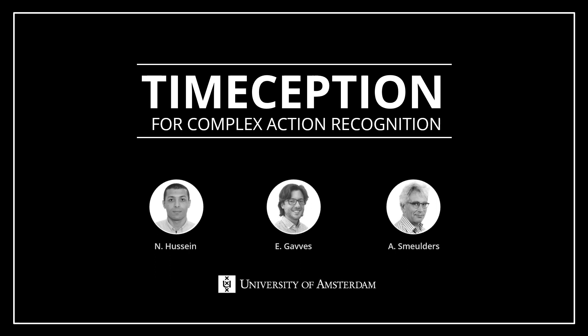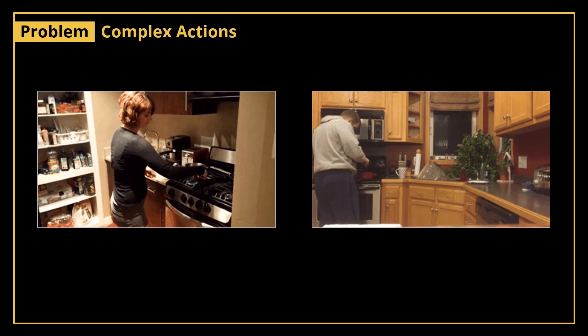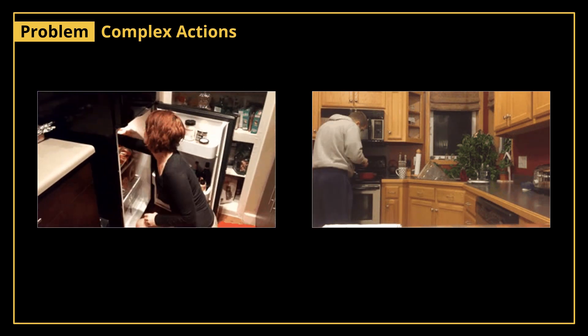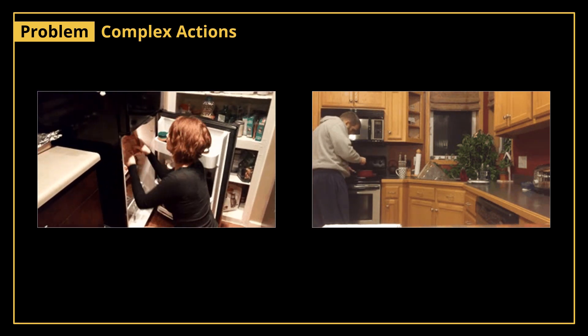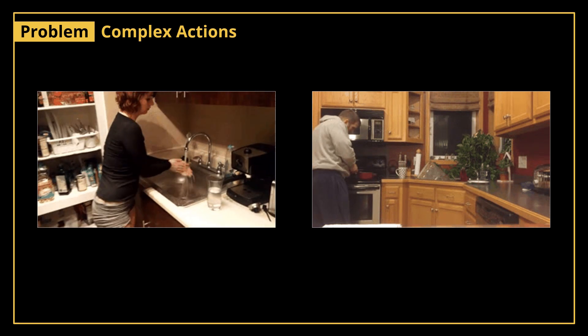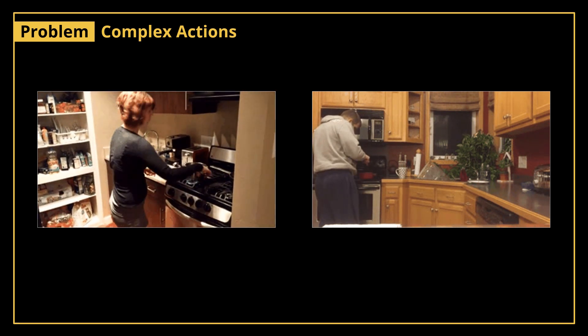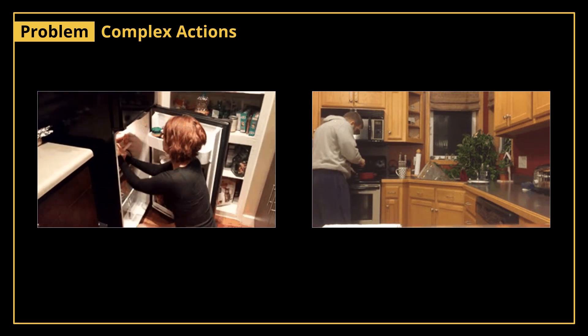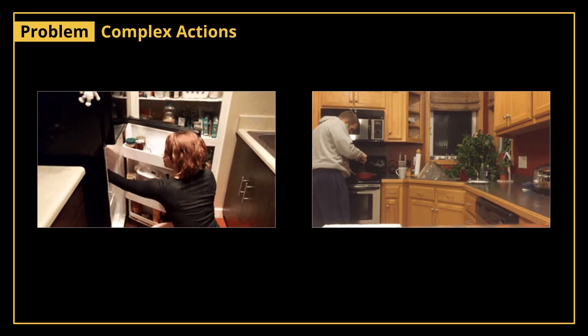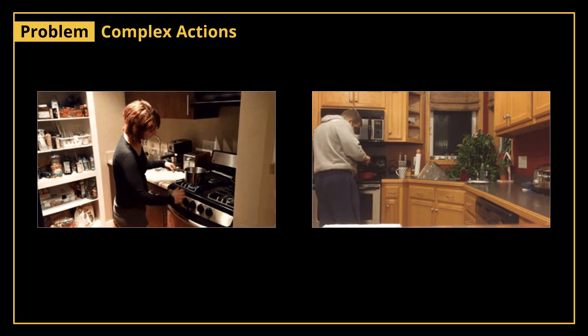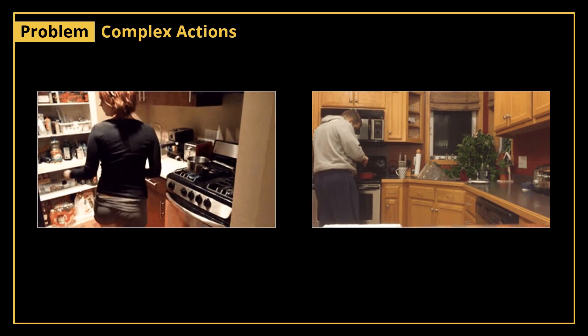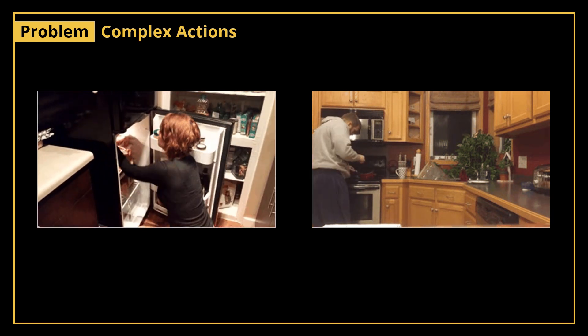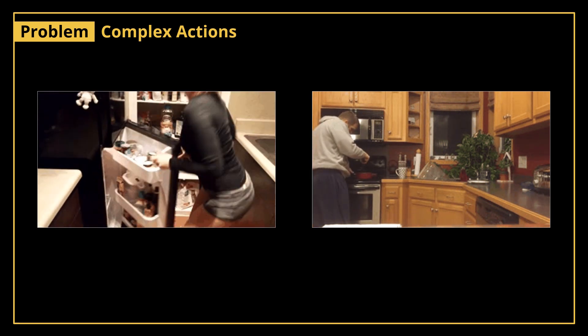So what is the problem? Look at these two human actions. At first glance, these two examples may very well look similar to you. After all, they depict a person performing a cooking activity in the kitchen. But if you look carefully, the video on the right is simple - the person is merely stirring something on the stove.